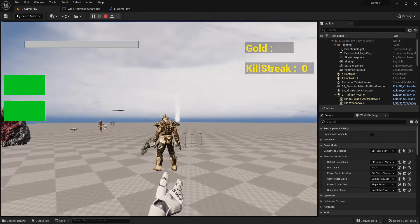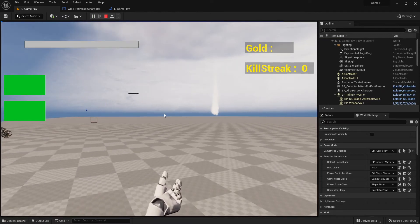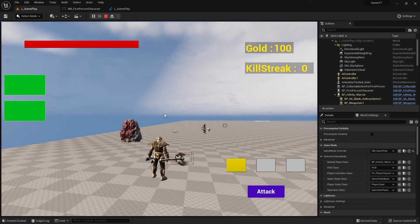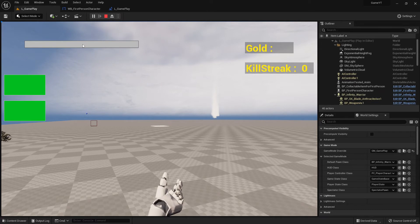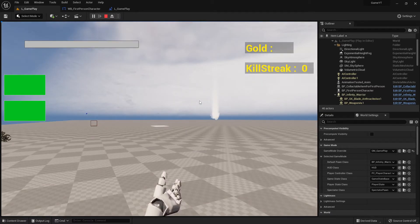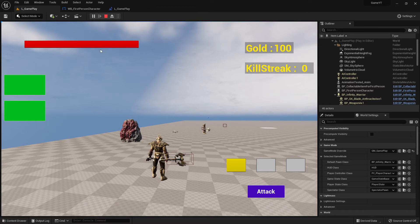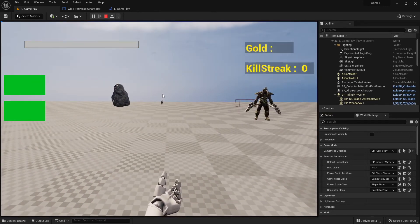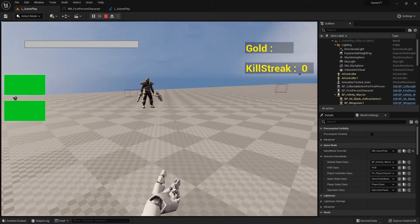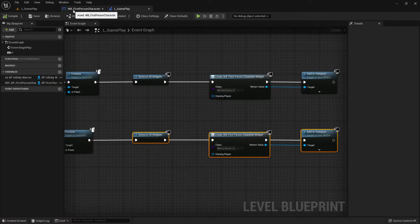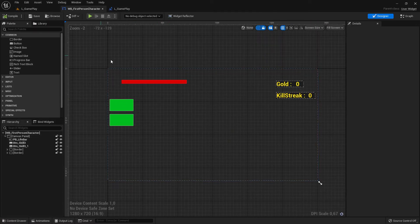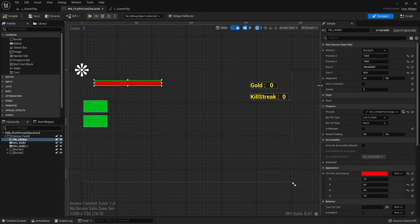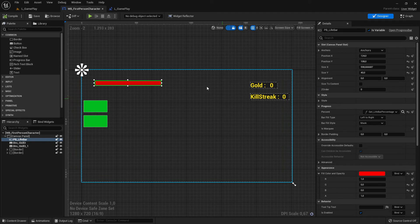When I test it and press P, I now have no widget at all initially, and there are problems. The life bar is not set, the gold binding is not set, and the kill streak binding is not set. The issue is that spawning a new widget means it has no connection to the existing data — you have to decide whether you want a new life bar or one connected to the existing character.